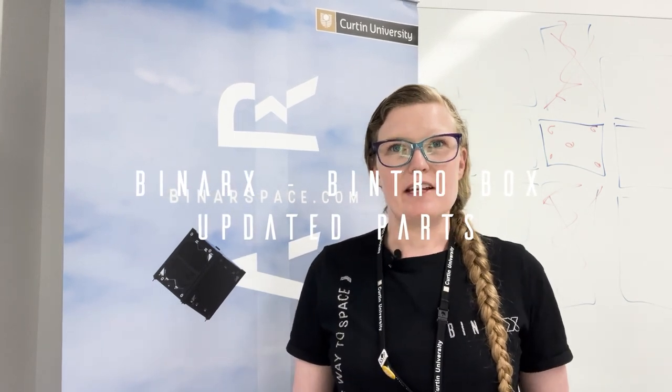Hi there, my name is Meg and I am the new BINRx Outreach Program Coordinator. I'm here in the BINRx Space Program at Curtin University.